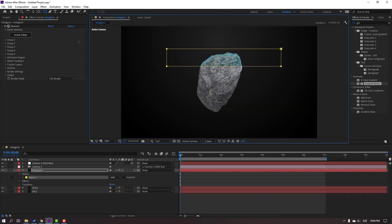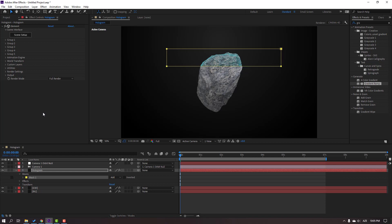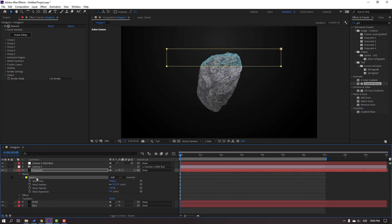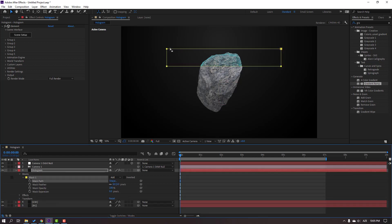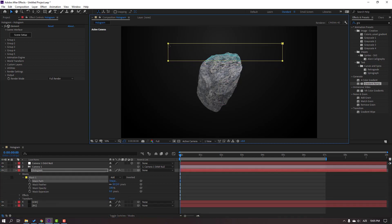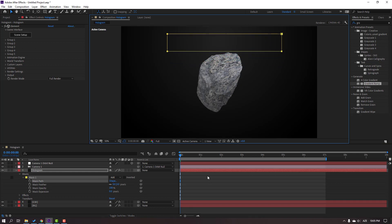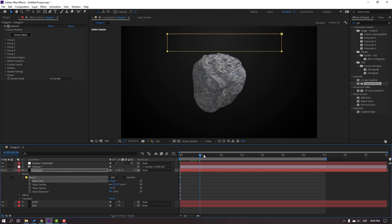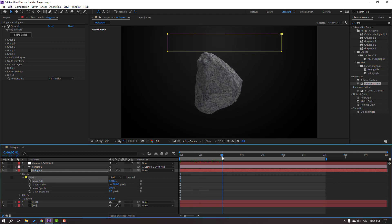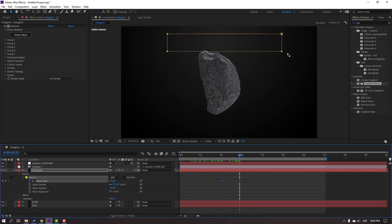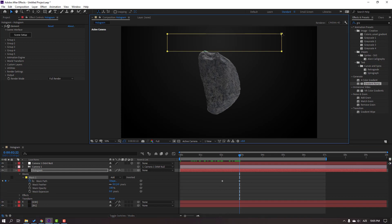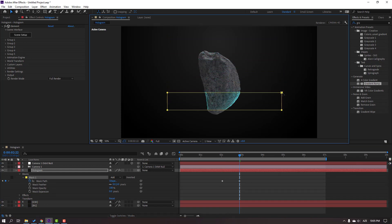Click the Selection tool and open Mask 1. Select this mask path. Let's move to up and at 2 seconds, make a mask path keyframe. Go to here, select this mask, hold Shift, and move it down.